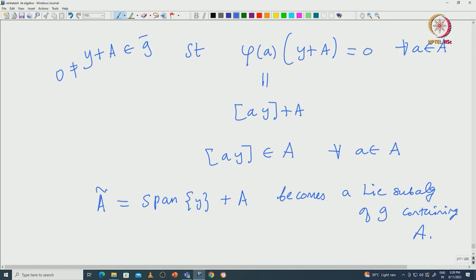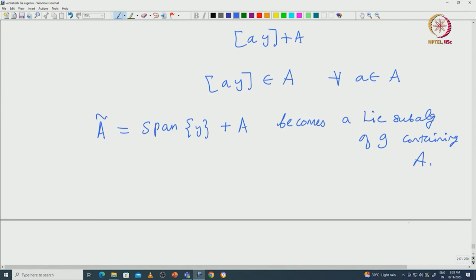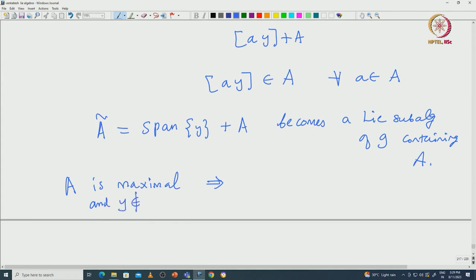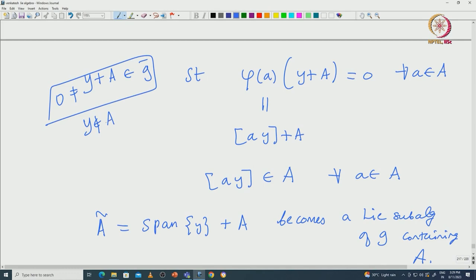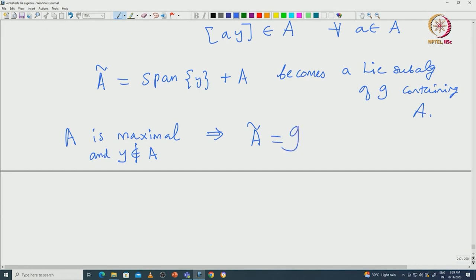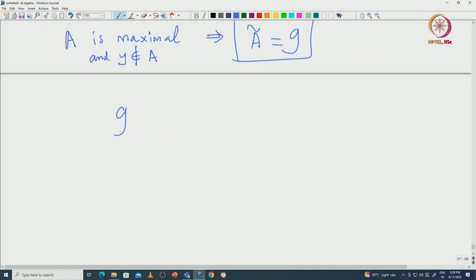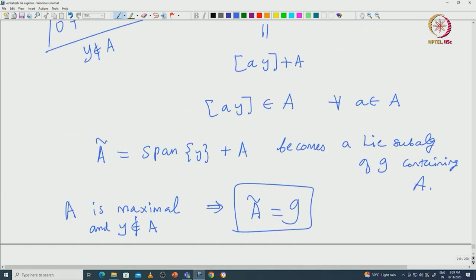In particular, if you take Ã = span{y} + A, this actually becomes a Lie subalgebra of G containing A. But A is maximal, and y is not in A by our choice. So A being maximal implies Ã must equal G. What we have done is proved that G equals A direct sum with some one-dimensional space.